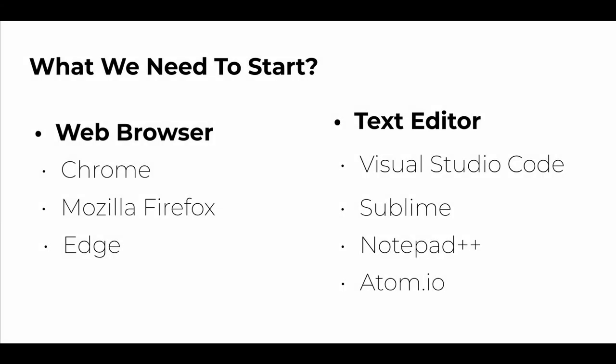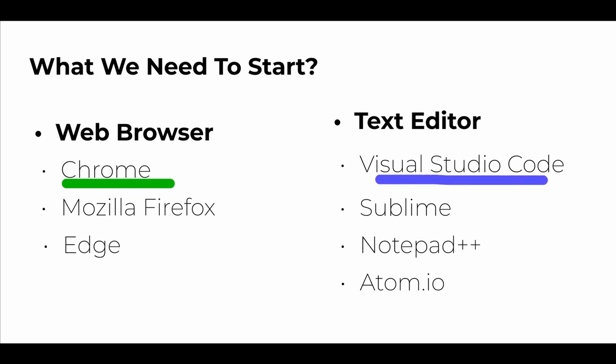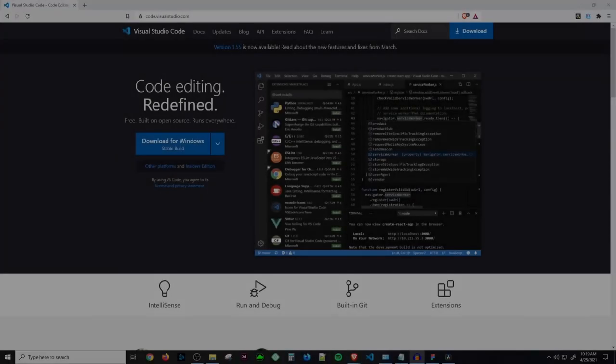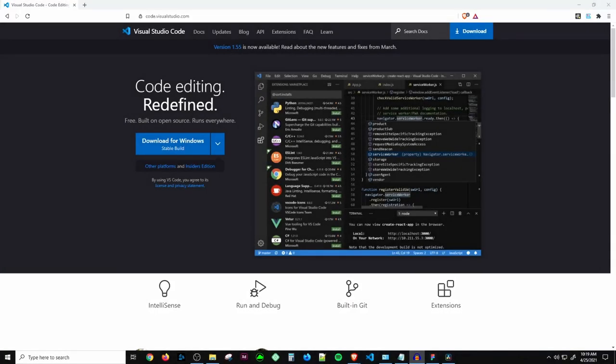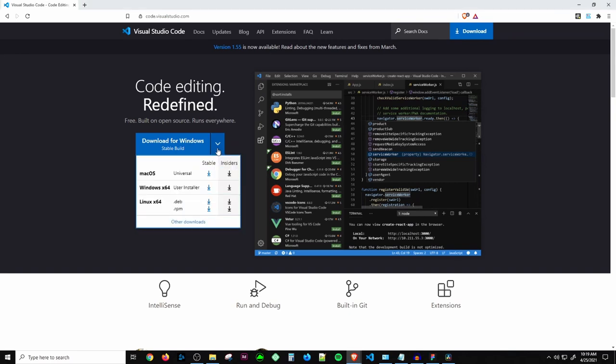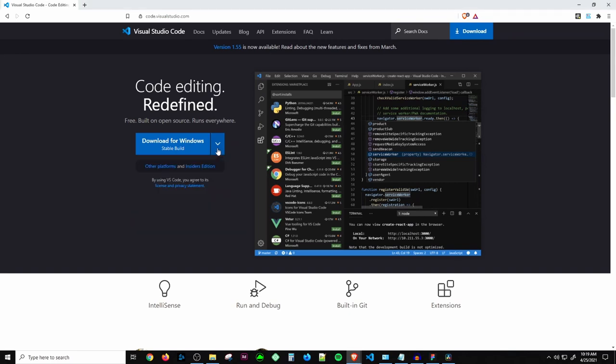Since we got the basic theory about HTML, it's time to learn it. What we need to start is a web browser and a text editor. I always prefer Google Chrome and Visual Studio Code since these are the most popular and easy to use. You can also choose Sublime, Notepad++, Atom.io, Mozilla Firefox, or Edge — it's your preference. For this tutorial I'm going to use VS Code, which you can download for free and is compatible for macOS, Windows, and Linux.